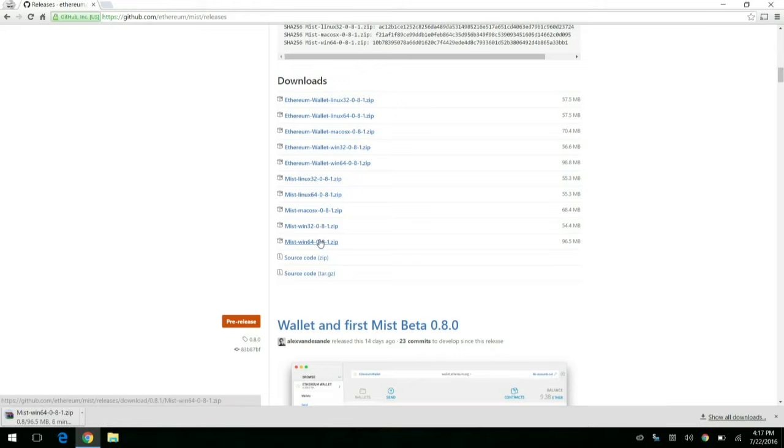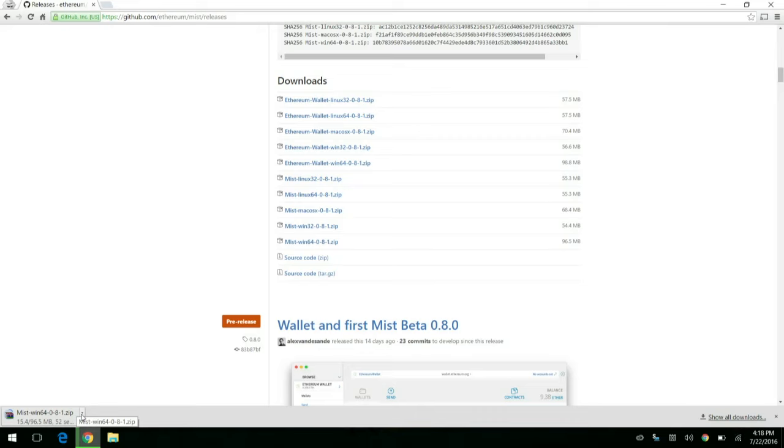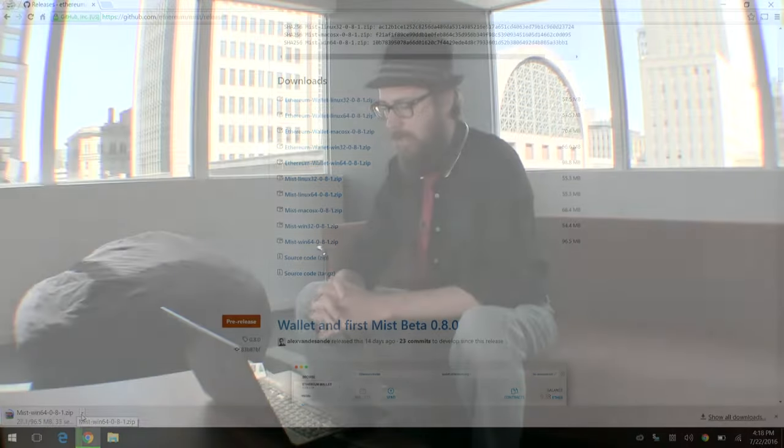It's a fairly quick download if you've got a good broadband connection. So we'll have that here in just a second. If you are downloading onto Linux or Mac OS, then you'll probably run into some slightly different variations on this. So we'll probably have some suggestions in the comments of this post that will tell you how to get around those issues.